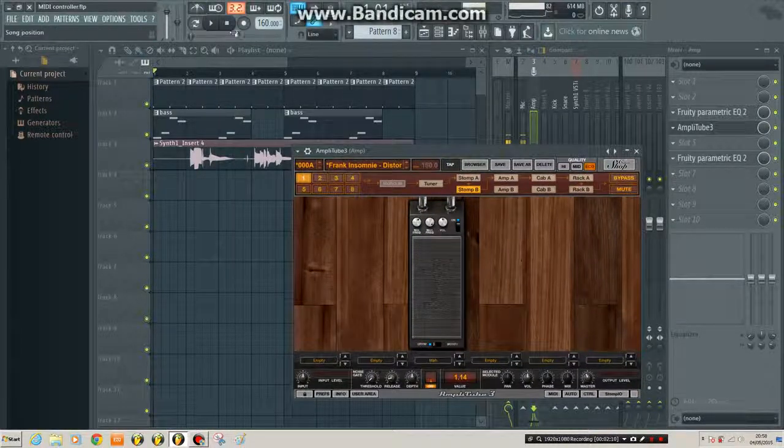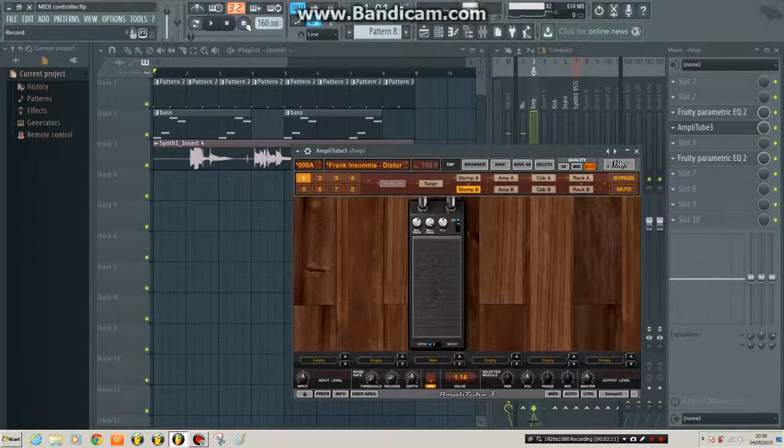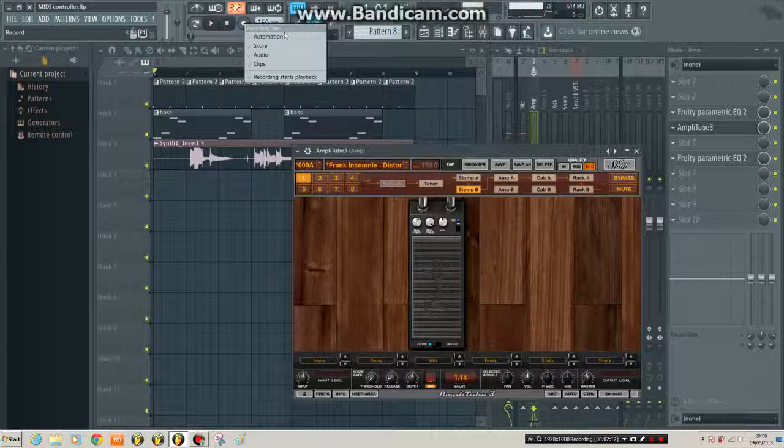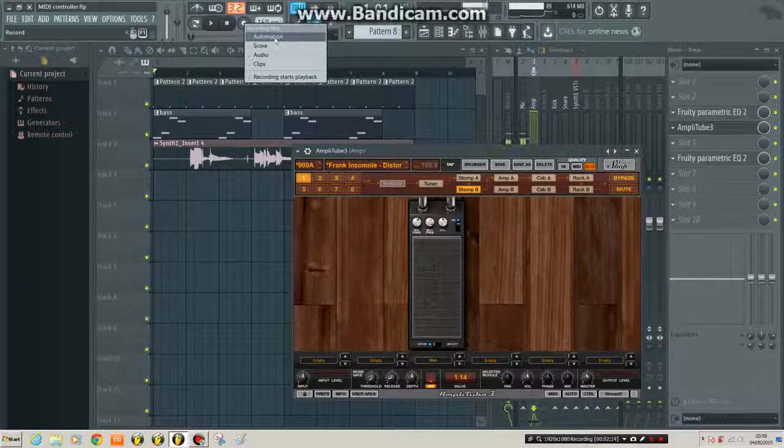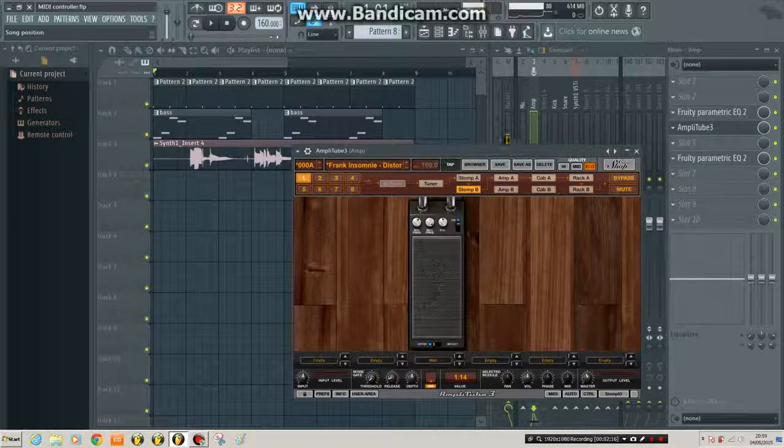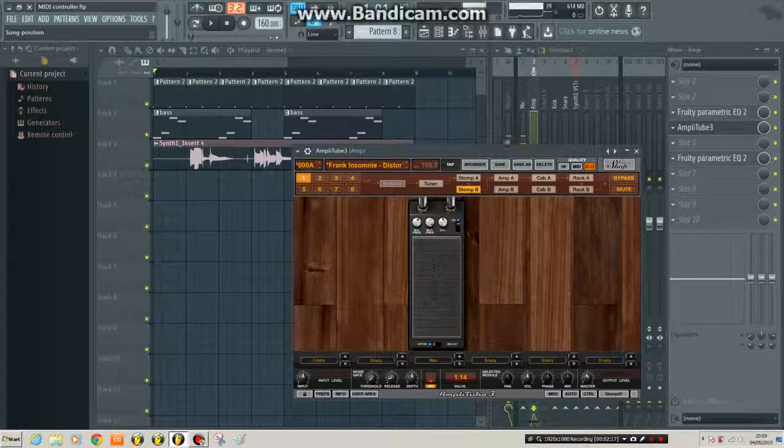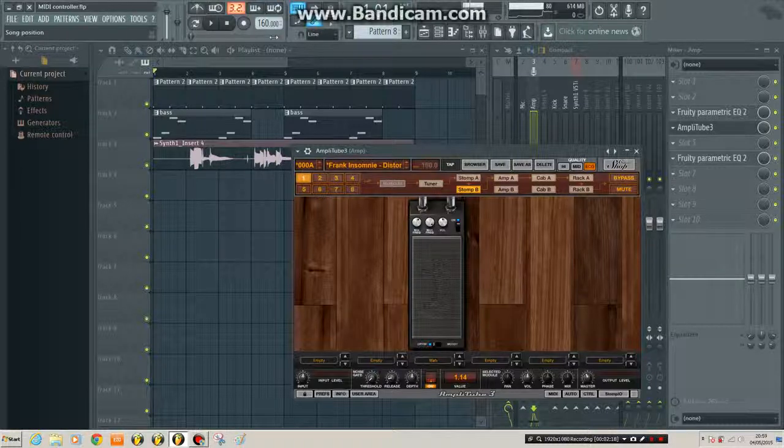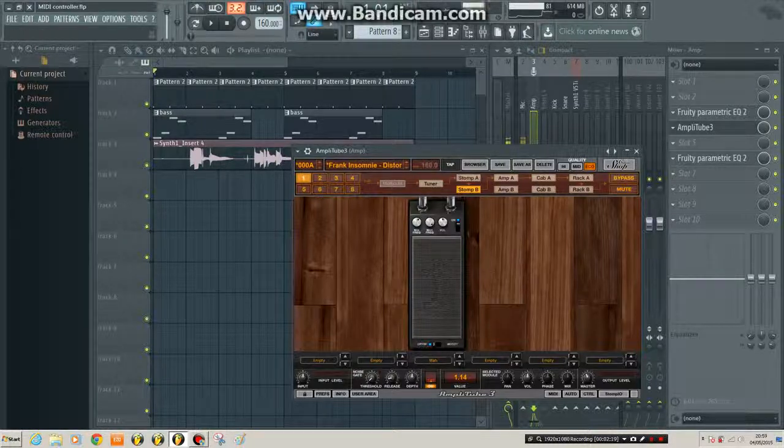So I'm going to attempt to record that automation into FL Studio. First of all, right click on the record button and make sure automation is ticked. That'll make sure that it records any automation that's going in.